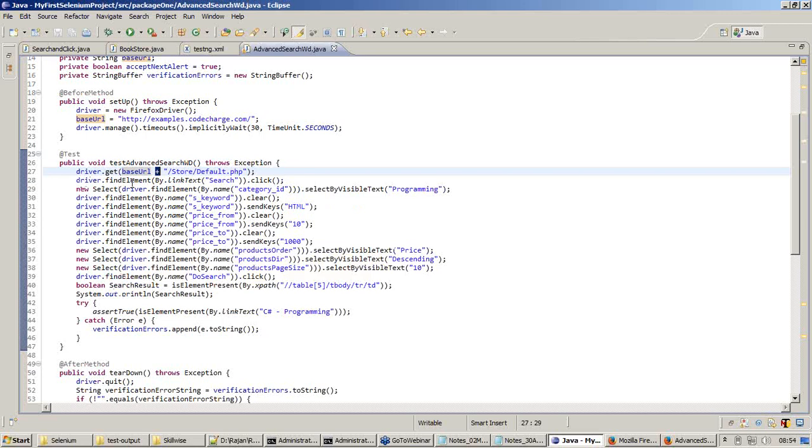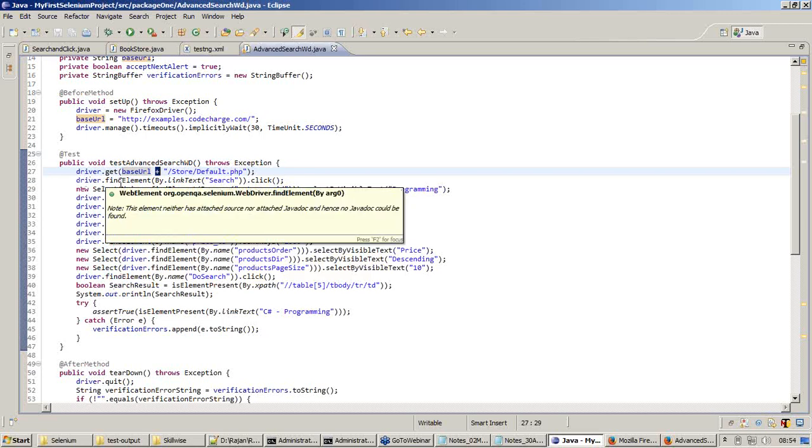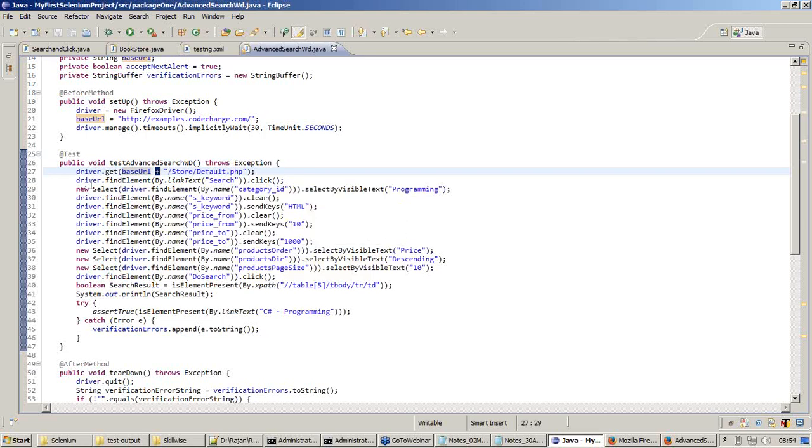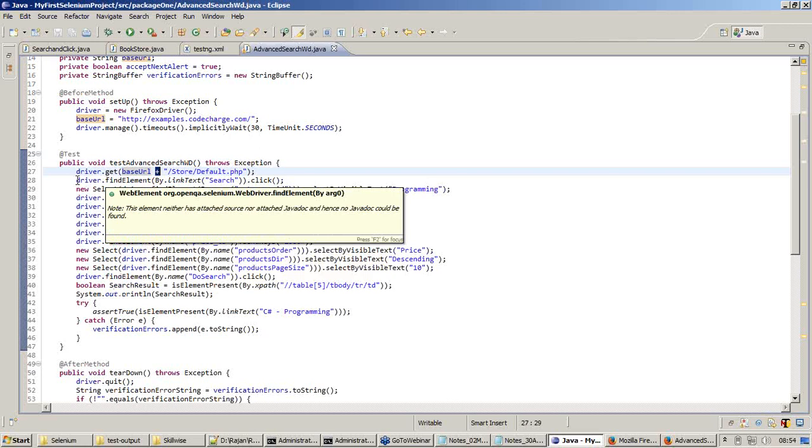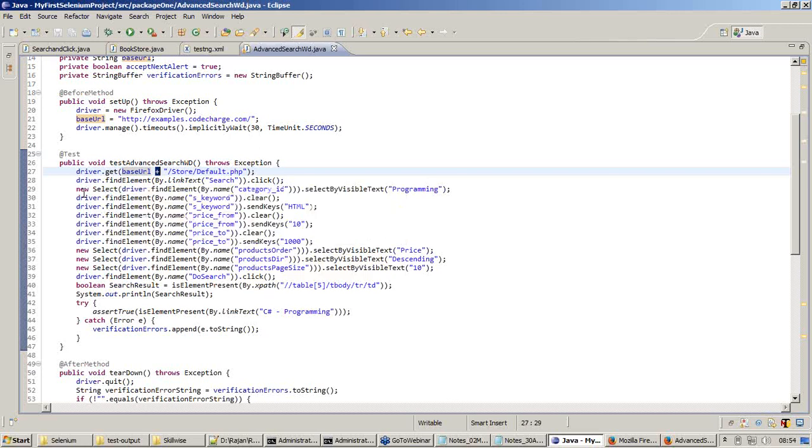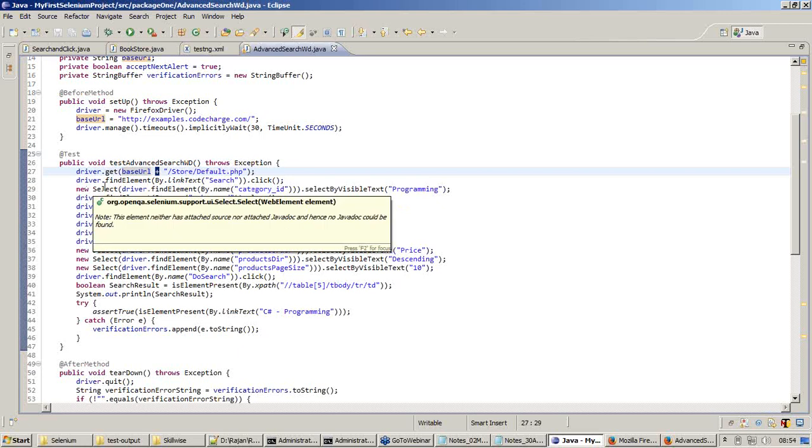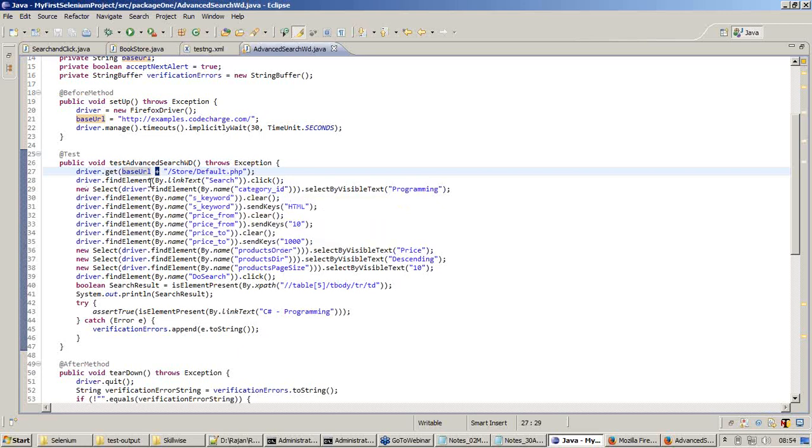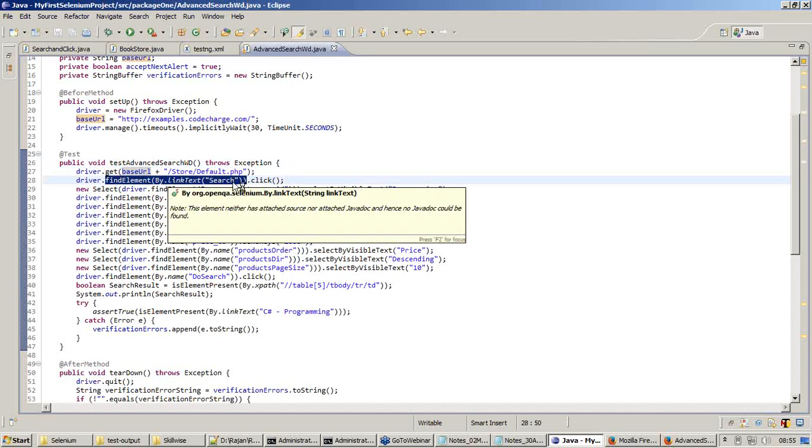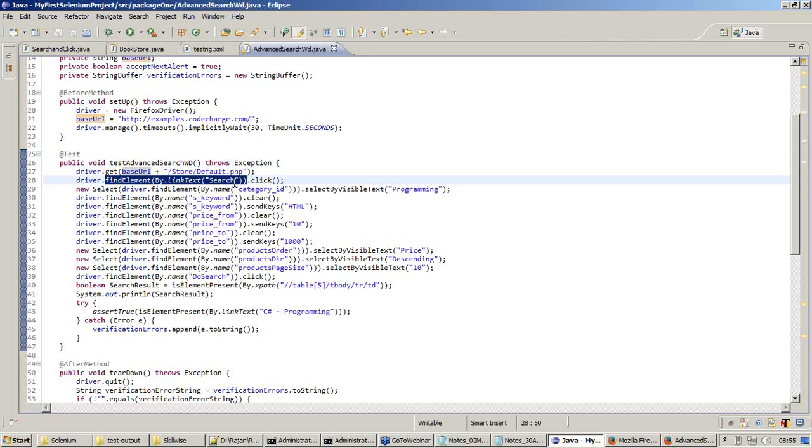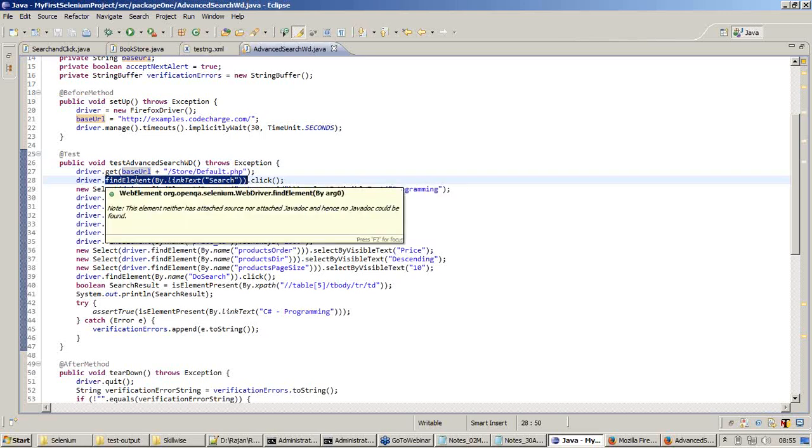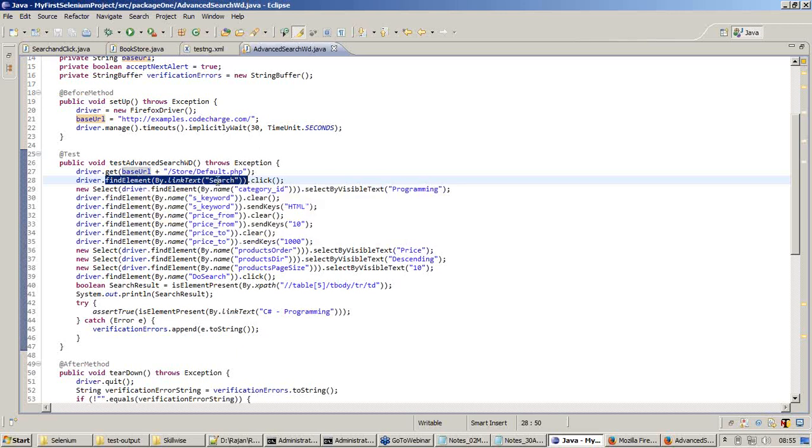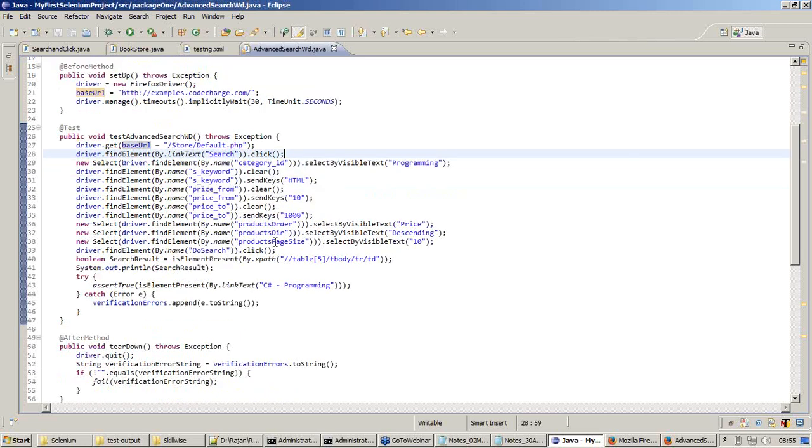Coming to the next command: Selenium RC has code like selenium.click something. But in driver, in Firefox driver, you are having a command like driver.findElement, which means find this element where the link text is equal to search. Find an element in the application under test where the text equals to search. Once you find it, click on that. Once you find that element, click on that. Like that it goes on defining all the commands.